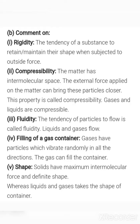Shape: solids have a definite shape because they have maximum intermolecular forces, keeping particles very close. In the case of liquids and gases, they take the shape of the container — they do not have a definite shape.